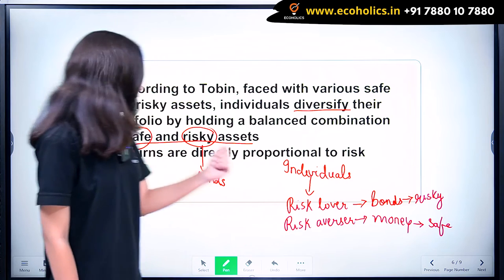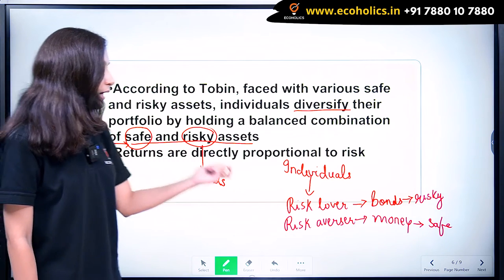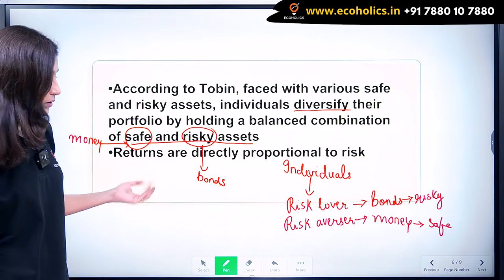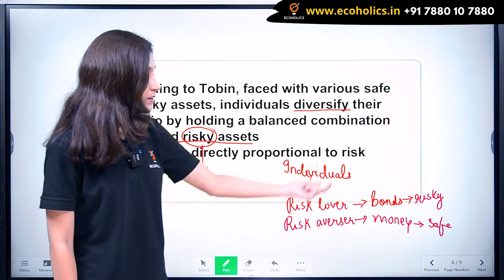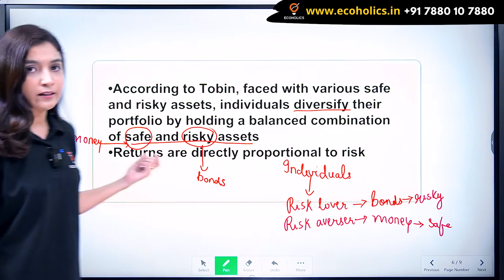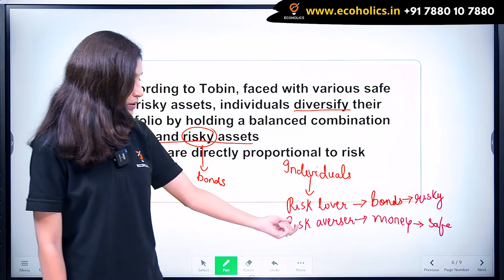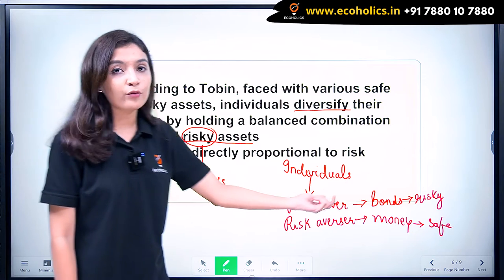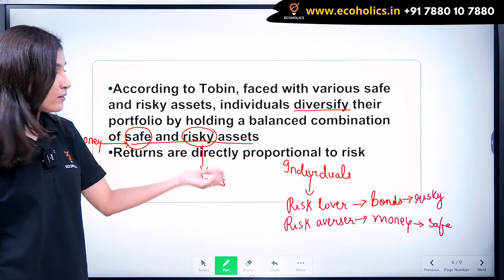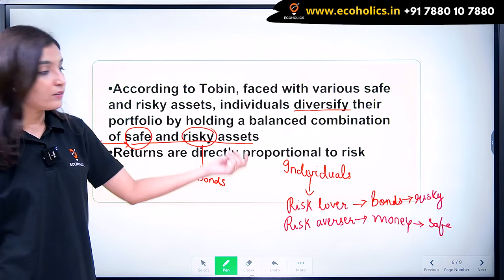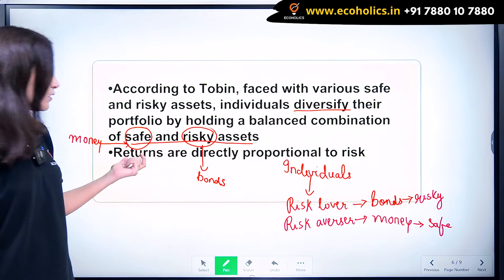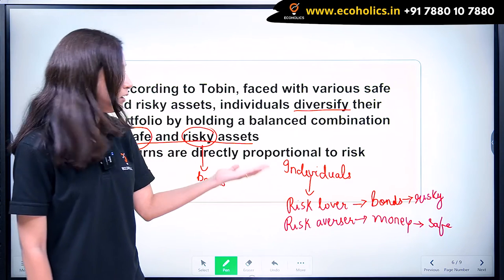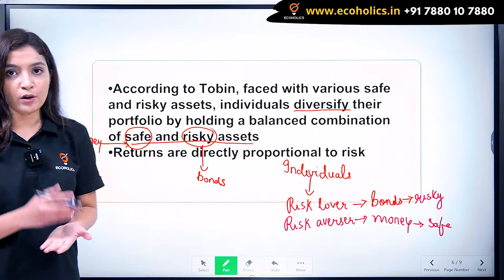What we can conclude is the returns are directly proportional to risk — greater the risk, greater are the returns. A risk lover who takes greater risk is definitely going to get greater returns. Whereas a risk averse who keeps greater proportion of his assets in the form of money — cash or demand deposits — the risk is less and the returns are also less. This is Tobin's portfolio approach to demand for money.